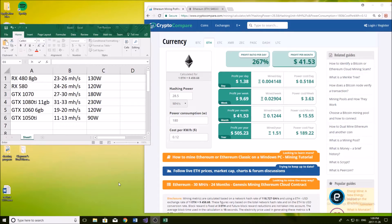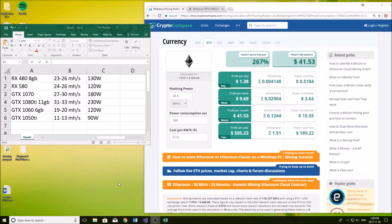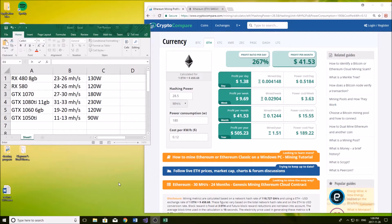Hey guys and welcome back to another YouTube video. In today's video I'm going to be talking about how much money you can make with a gaming computer mining Ethereum.